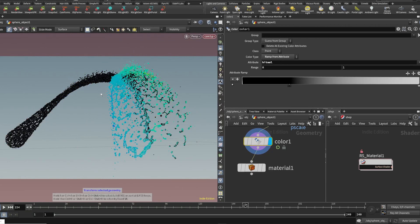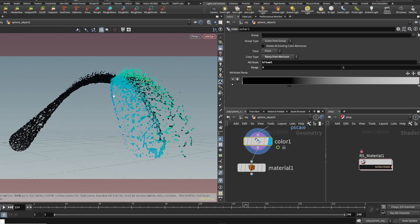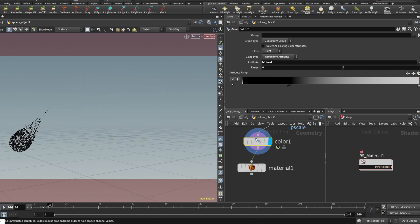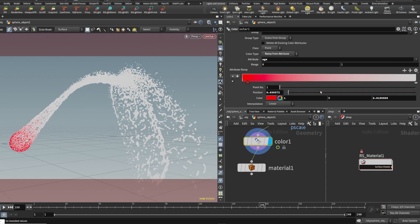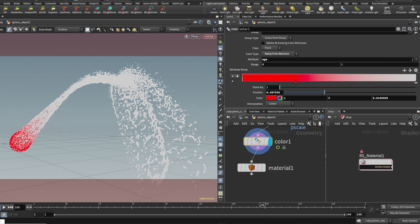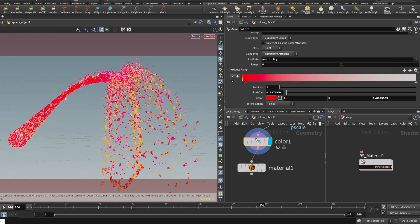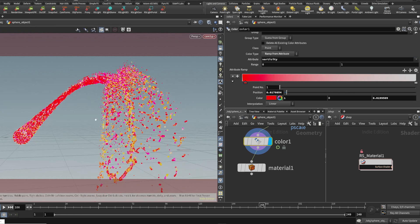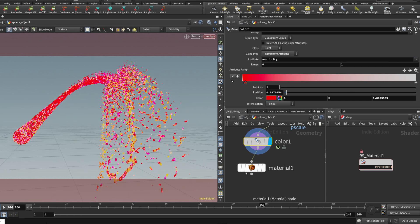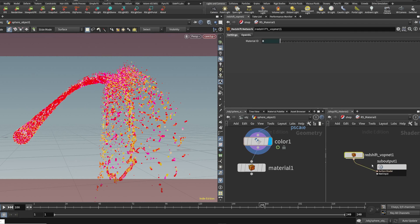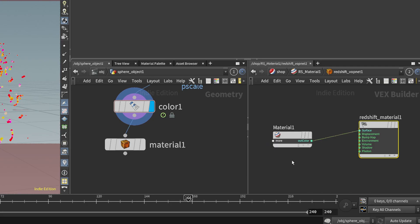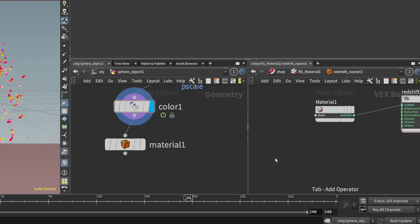We can also do the attribute where it's being hit. We can also add our own colors into, let's say, the age ramp and change the colors however we want. Now we're going to do vorticity and make our own fun colors.